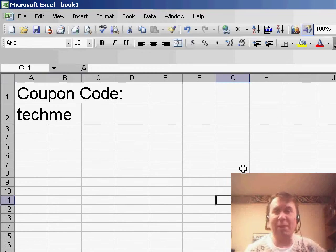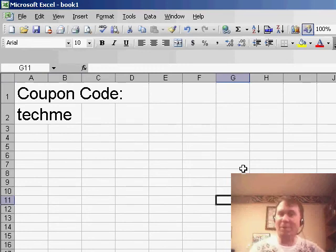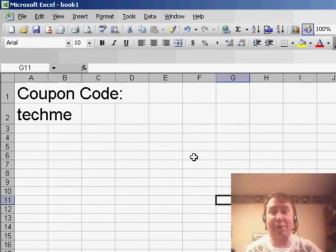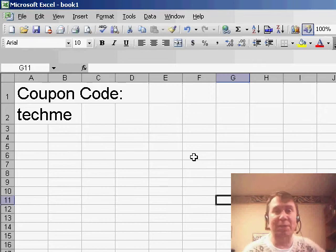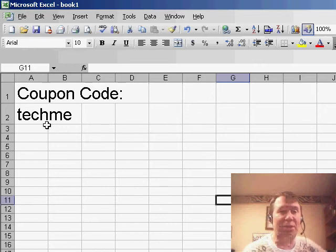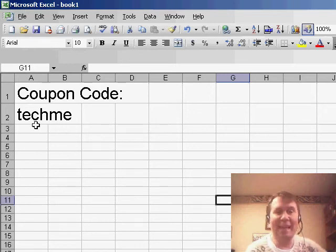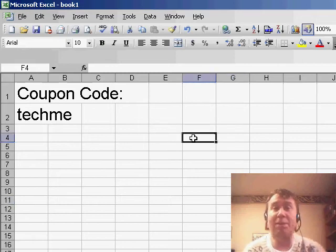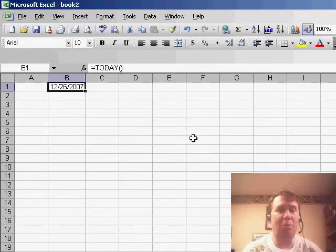Excel 2007 Miracles Made Easy will get you up that learning curve through Excel 2007. For the rest of the year at the MrExcel store, you can use this coupon code TECHME, T-E-C-H-M-E, for 20% off any of our Excel 2007 books, CDs, DVDs.